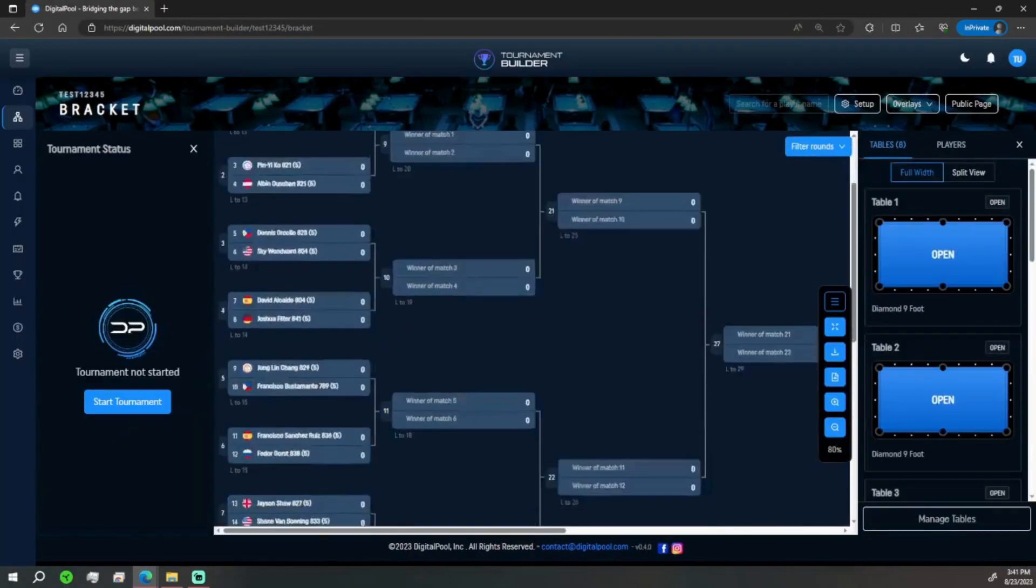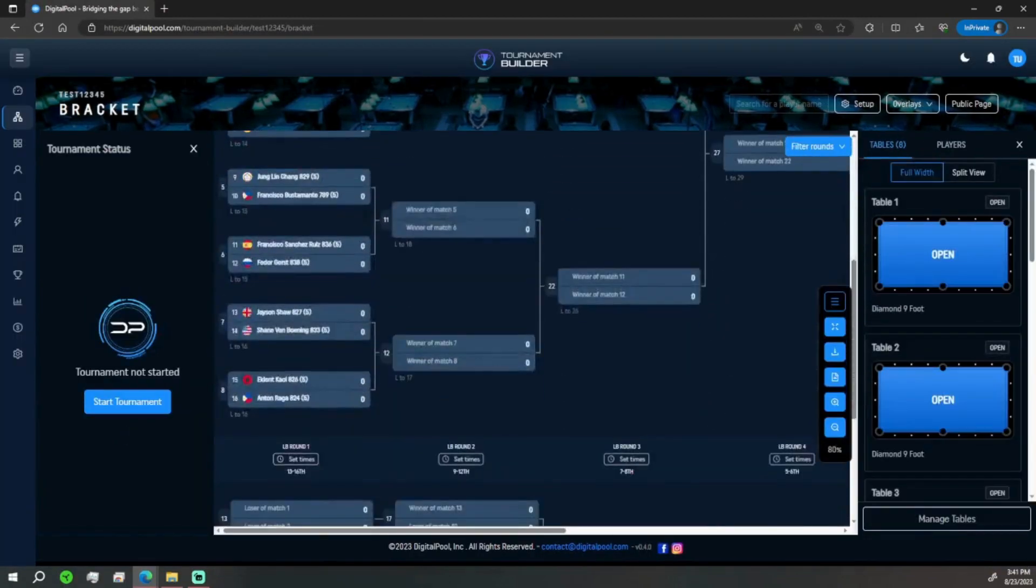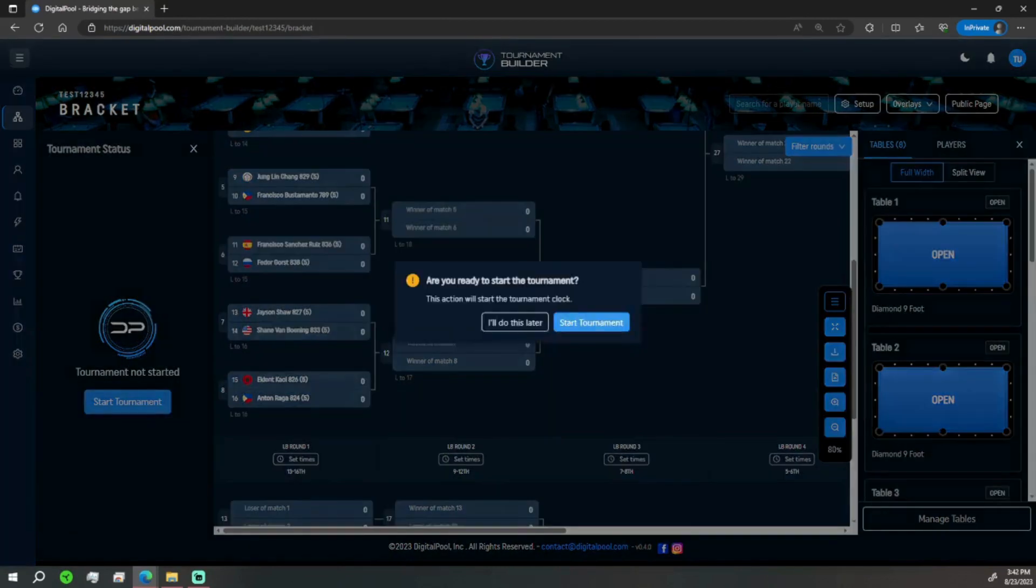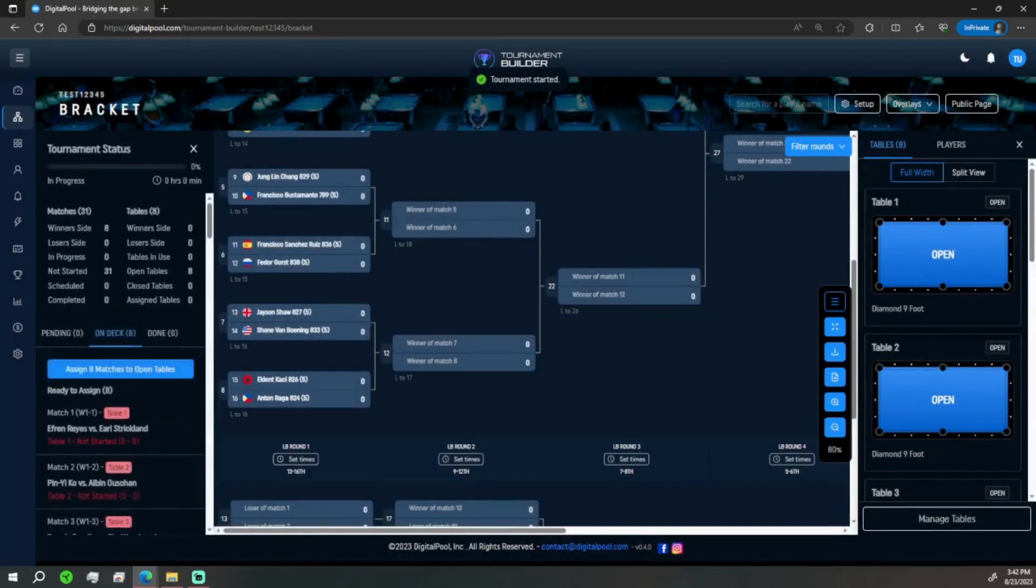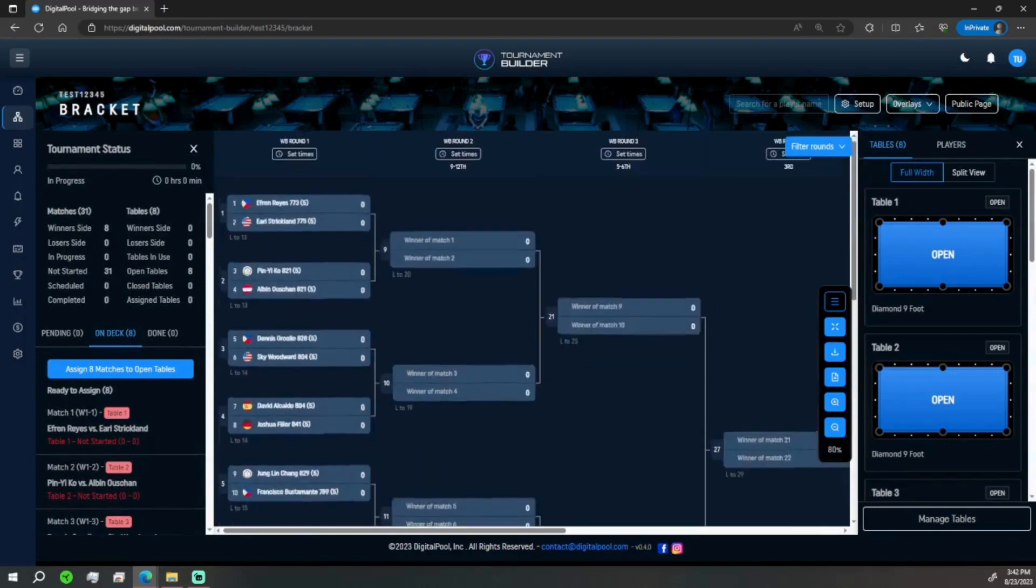As you can see our bracket has been generated. So we hit start tournament, start the tournament. And there you go, and that is how to start a tournament. We're going to get into more details on how to run this in our next video. Thank you for your time and hope to see you in the next one.